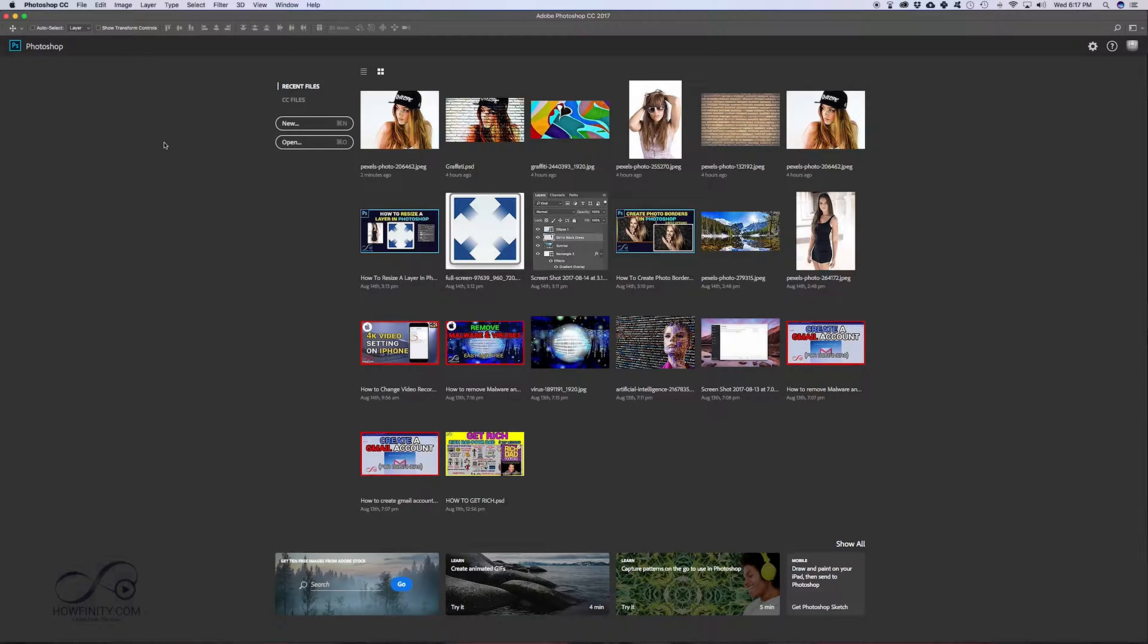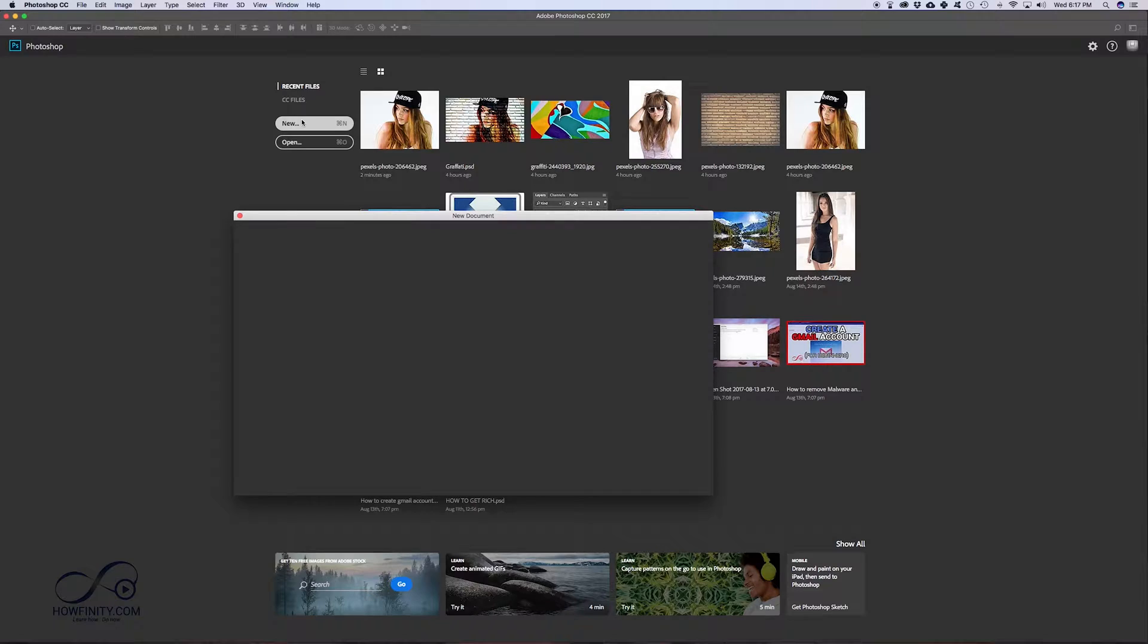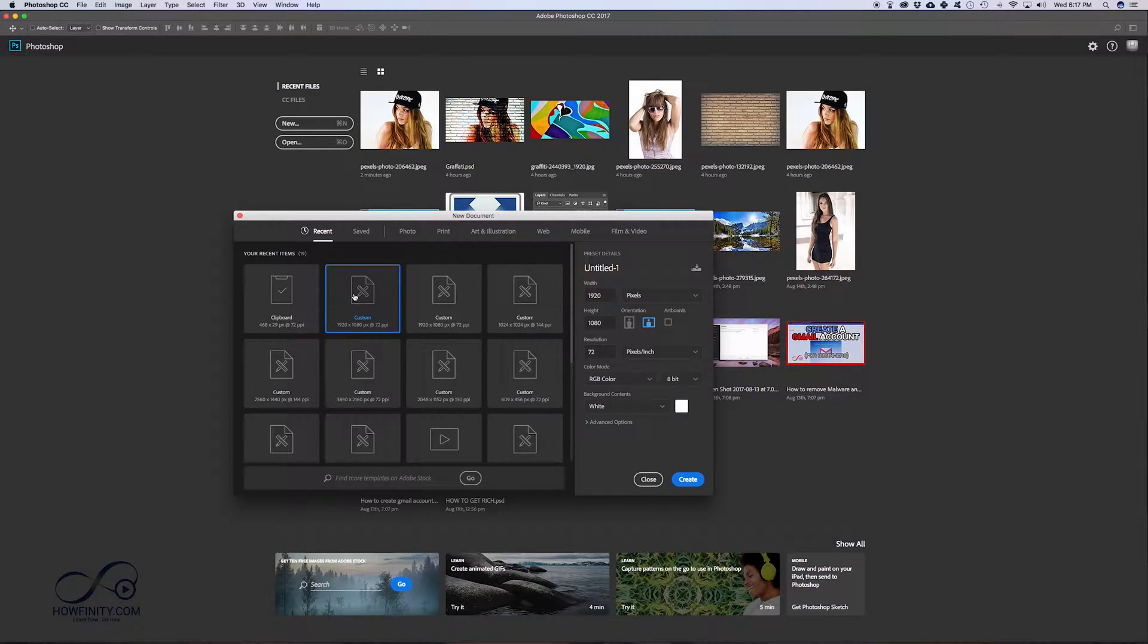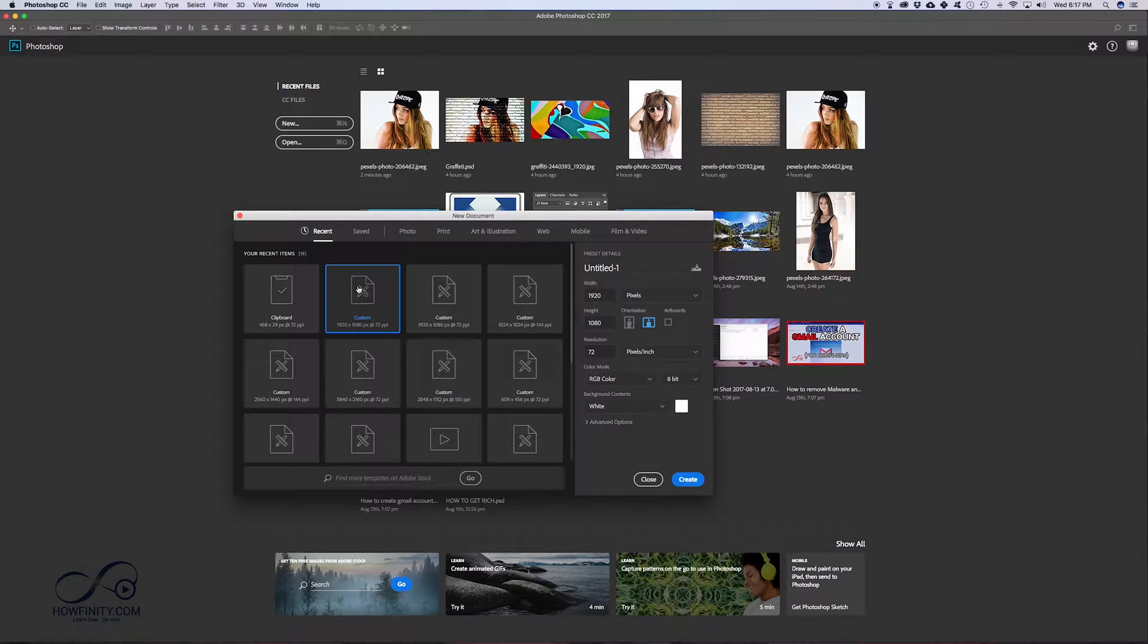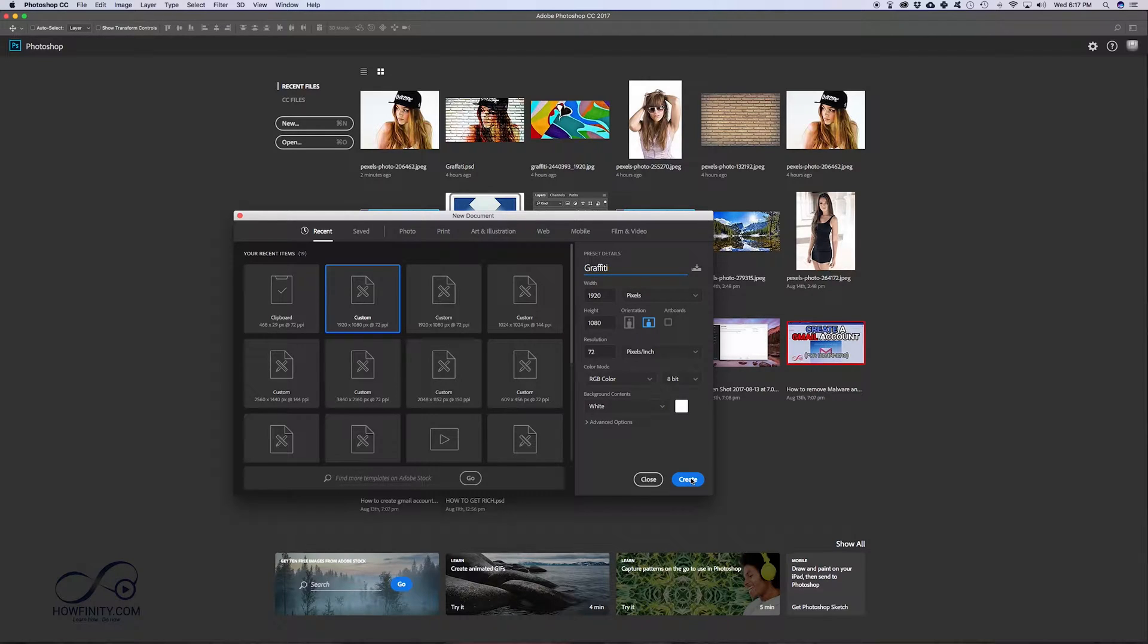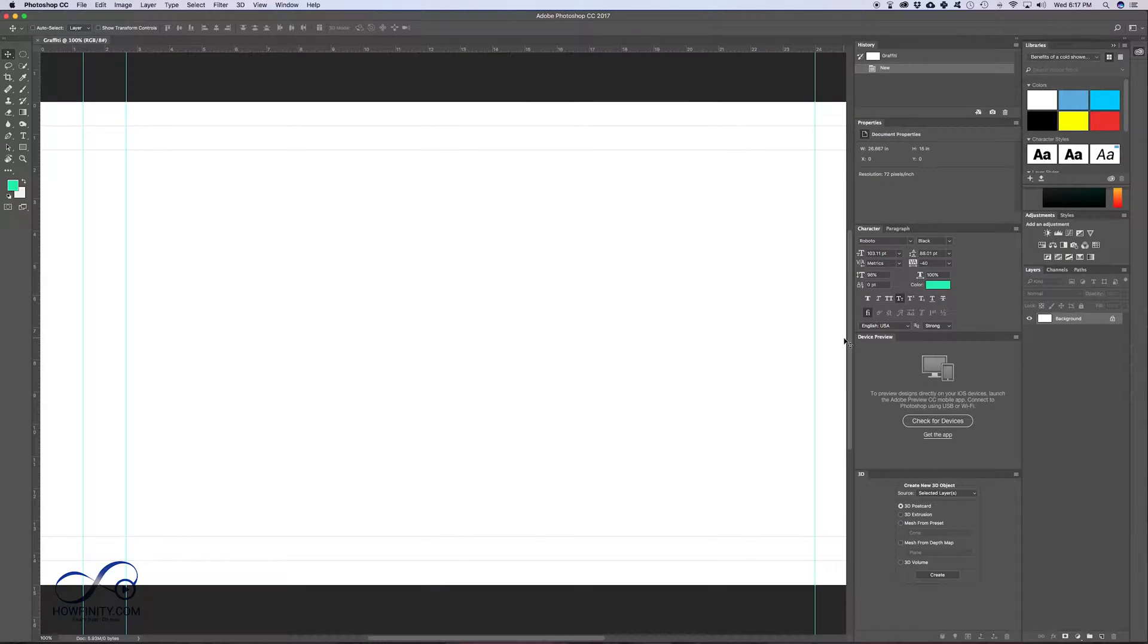So the first step is creating a Photoshop file from scratch. Go ahead and open Photoshop and press new. You want to create one, doesn't matter what size. In this case, I'm gonna do 1920 by 1080. These settings are fine. RGB color with white background is fine. I'm just gonna name my project here and press create.